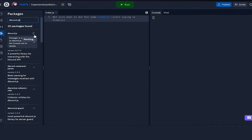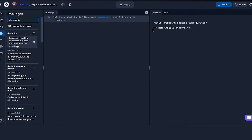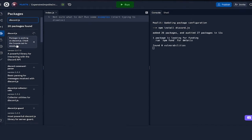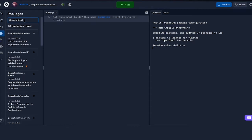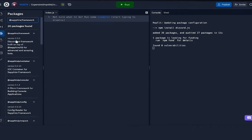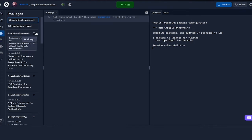And once that's done, we're going to be installing Sapphire as well. Type in at sapphire slash framework, and this is the package we have to download.